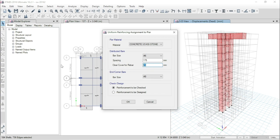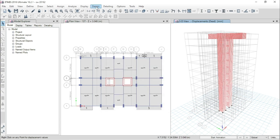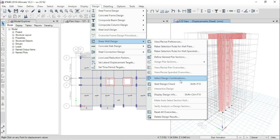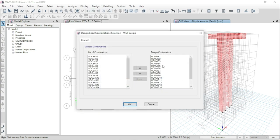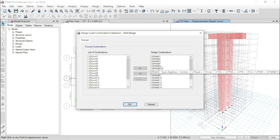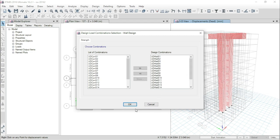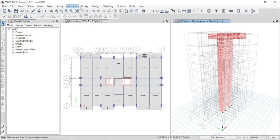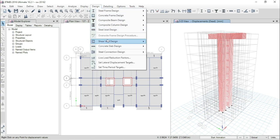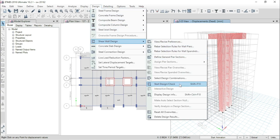Here you can change the clear cover of the rebar, but I am just using 25 mm. From here, end/corner bars, I am using bar size 8. Here you have to select reinforcement to be checked. Click OK. Now go to Design, Shear Wall Design, and go to Select Design Combination. I am using 18 combinations for shear wall design. Click OK. Now go to Design, Shear Wall Design, Start Design Check.